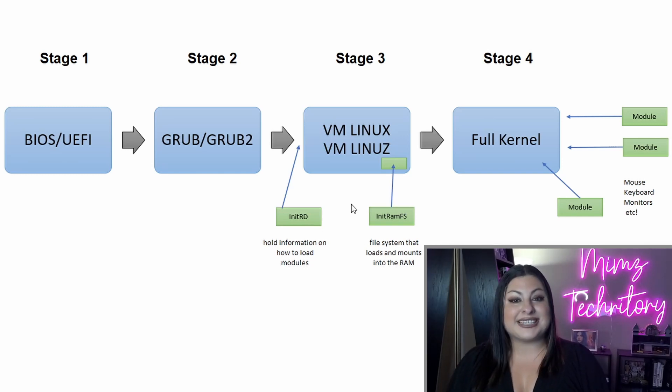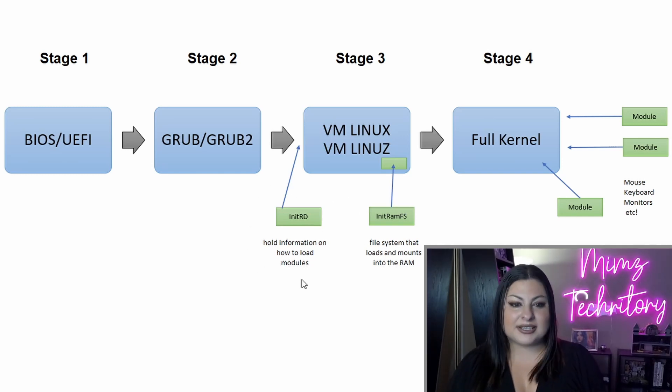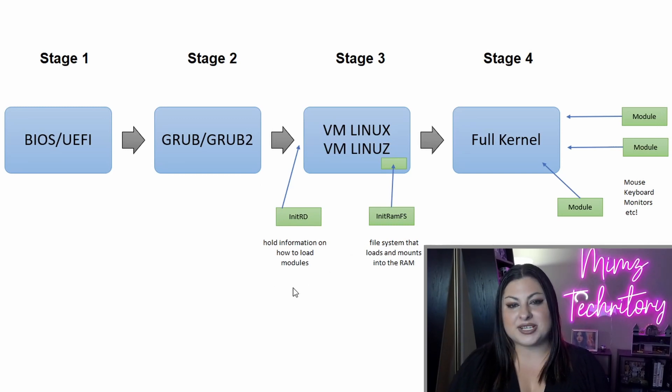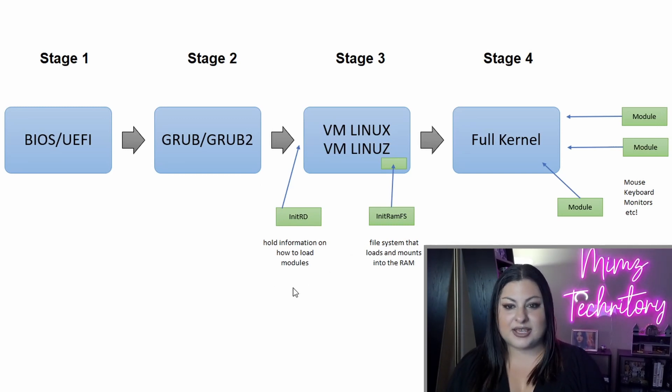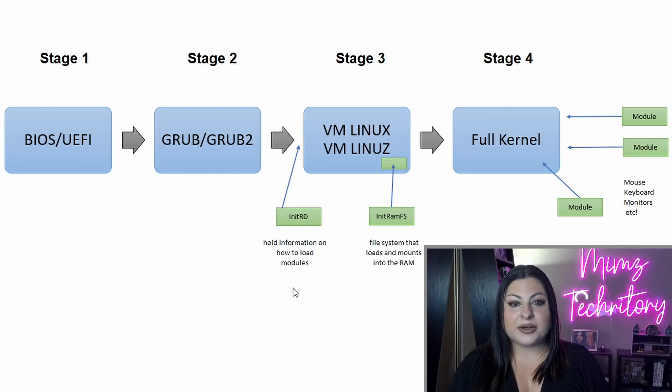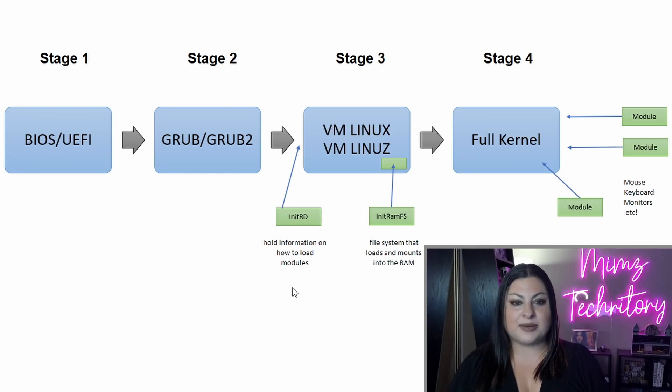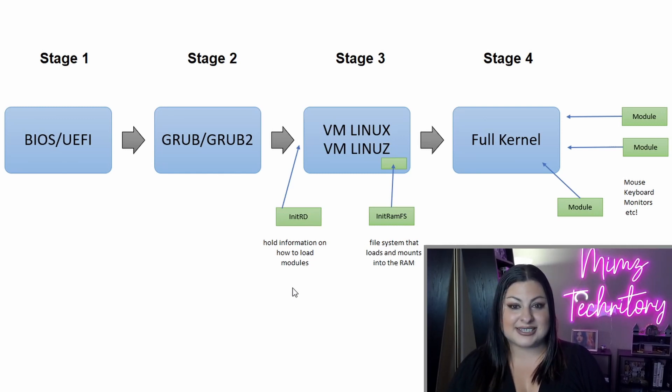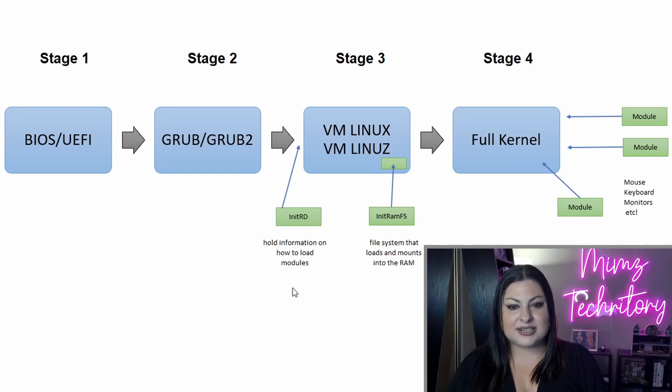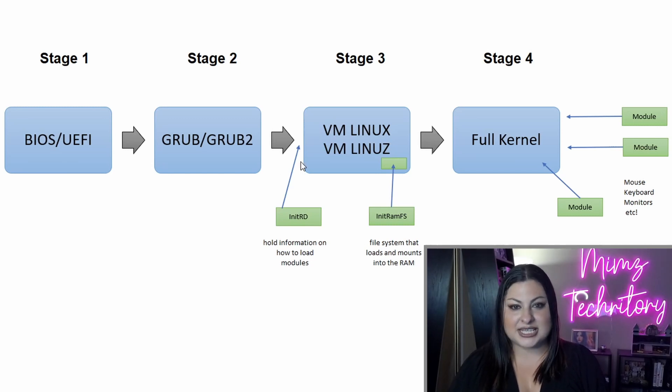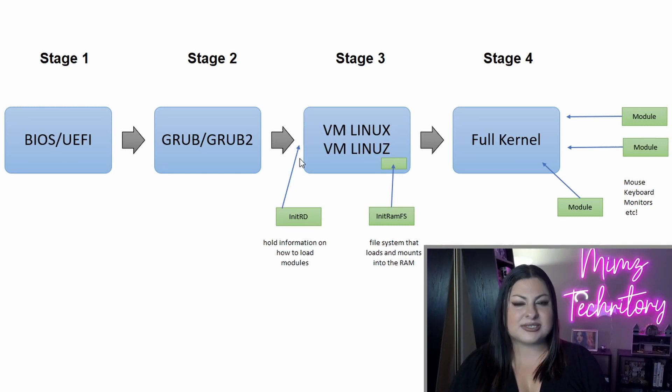And that's where initrd comes in. So initrd or initramdisk holds information on how to load modules. It's usually stored on the network or somewhere that the kernel can access it, and it's just mounted along with the Linux file to assist the situation.